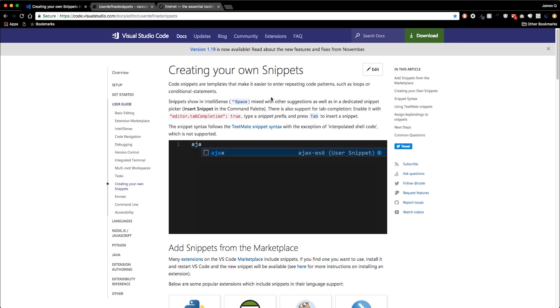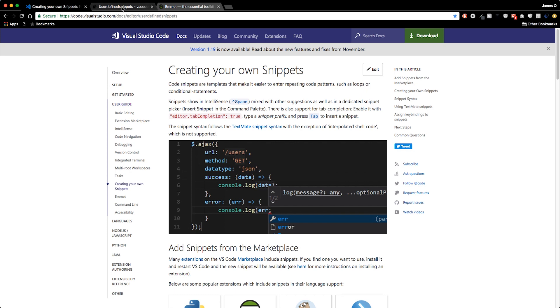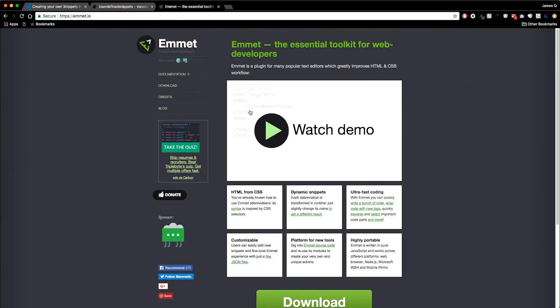Let's switch back to Visual Studio Code. First I want to talk about some of the snippets already built into VS Code, one of which is Emmet. Emmet gives you shortcuts for writing HTML and CSS and is advertised as greatly improving your HTML and CSS workflow. It uses dynamic snippets that allow you to generate bigger pieces of code with little short codes, to save yourself time and energy and really bring up your efficiency.